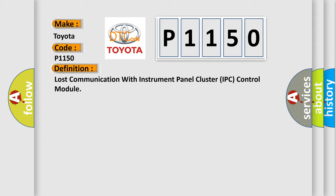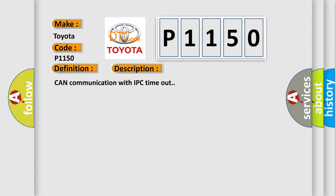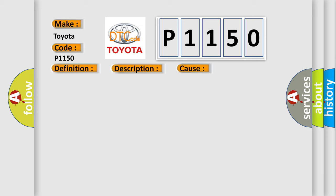The basic definition is: Lost communication with instrument panel cluster IPC control module. And now this is a short description of this DTC code: CAN communication with IPC timeout. This diagnostic error occurs most often in these cases: Terminal resistor in ECM malfunction in data-bus wiring or components, replace ECM.